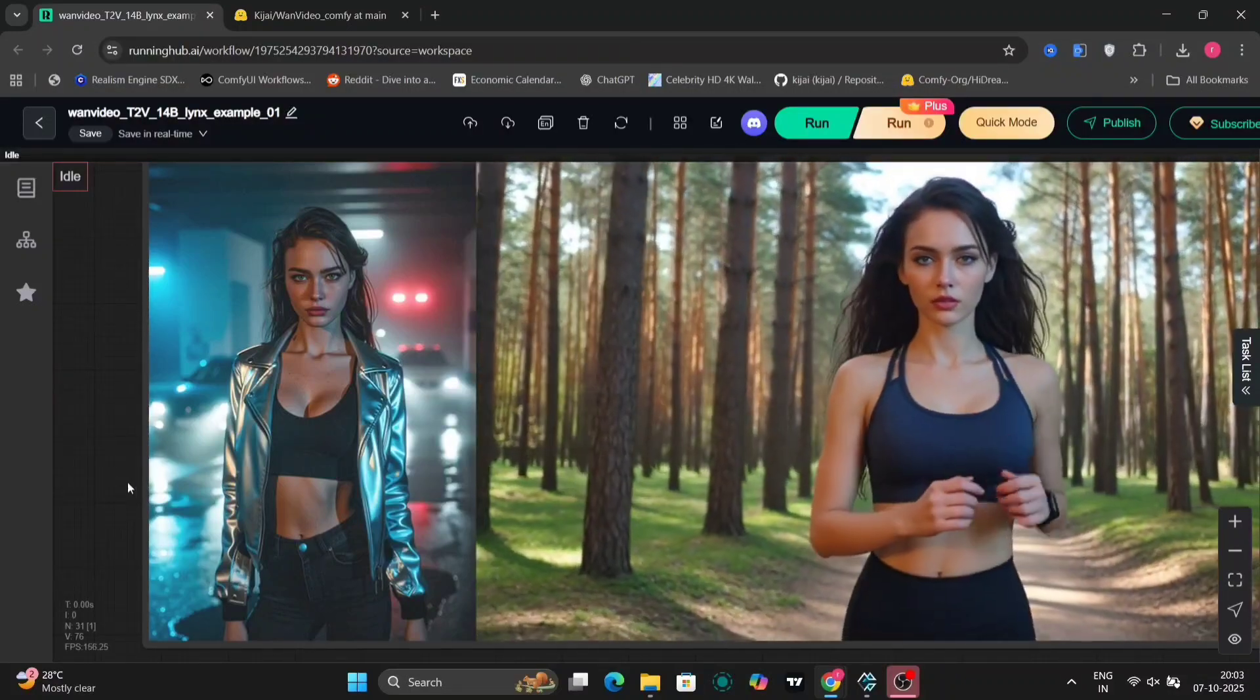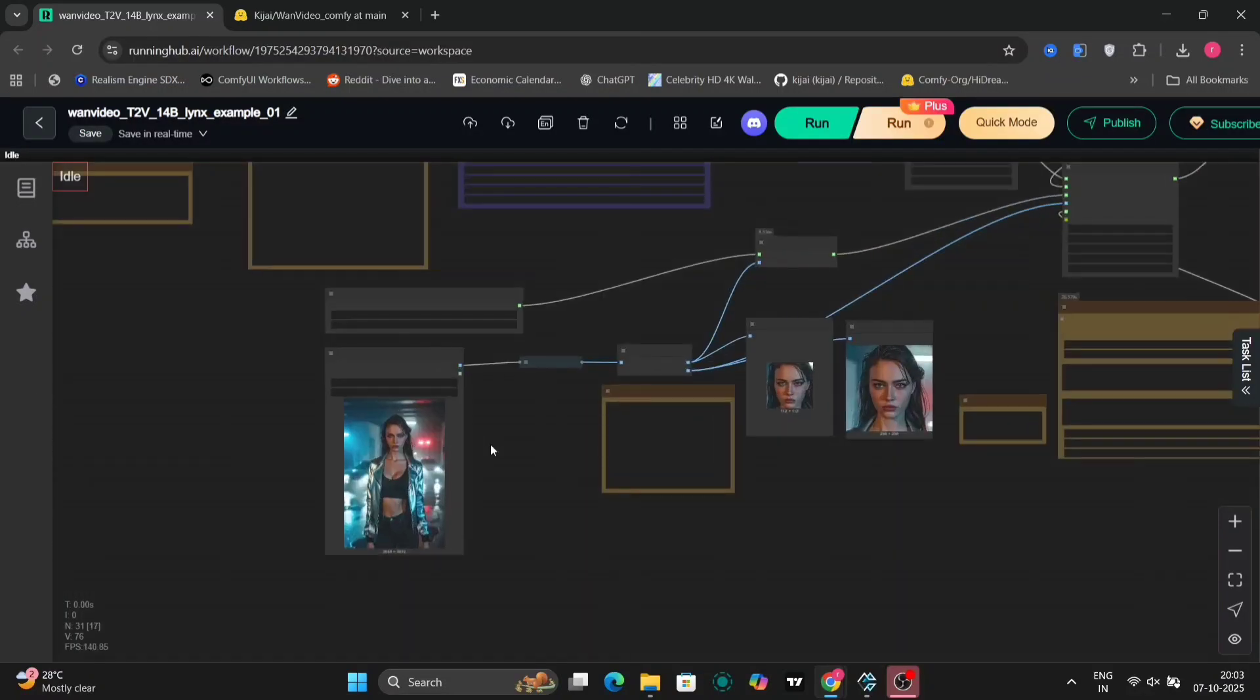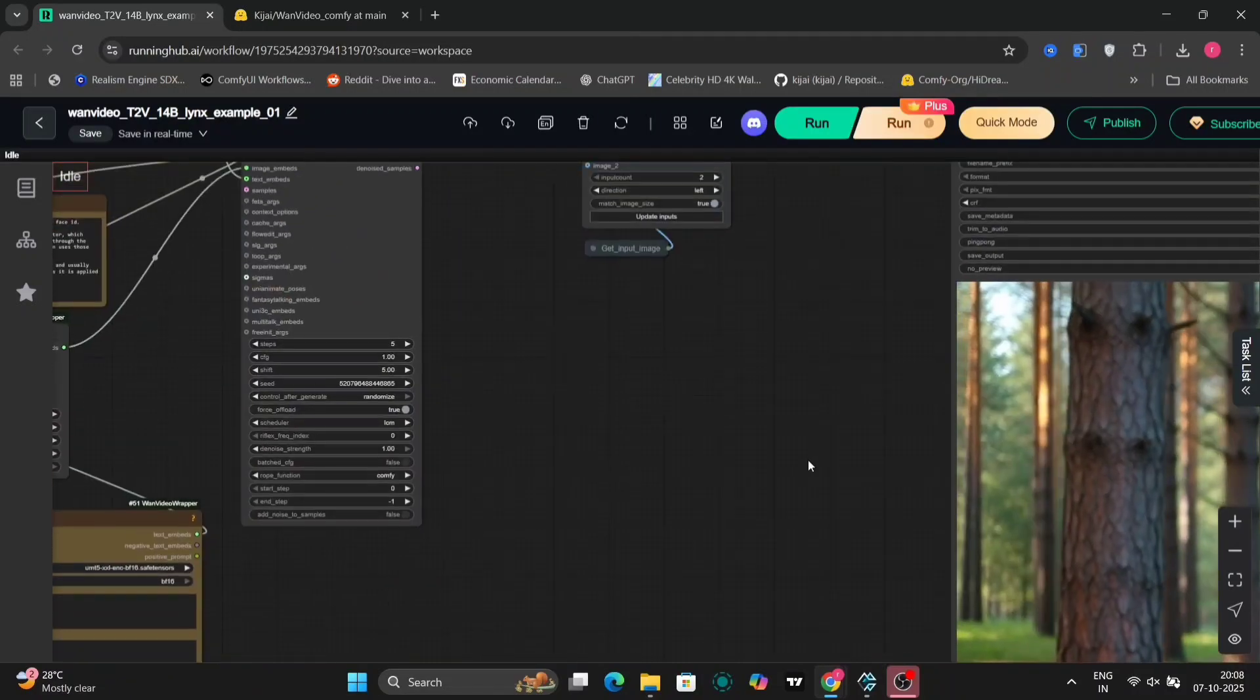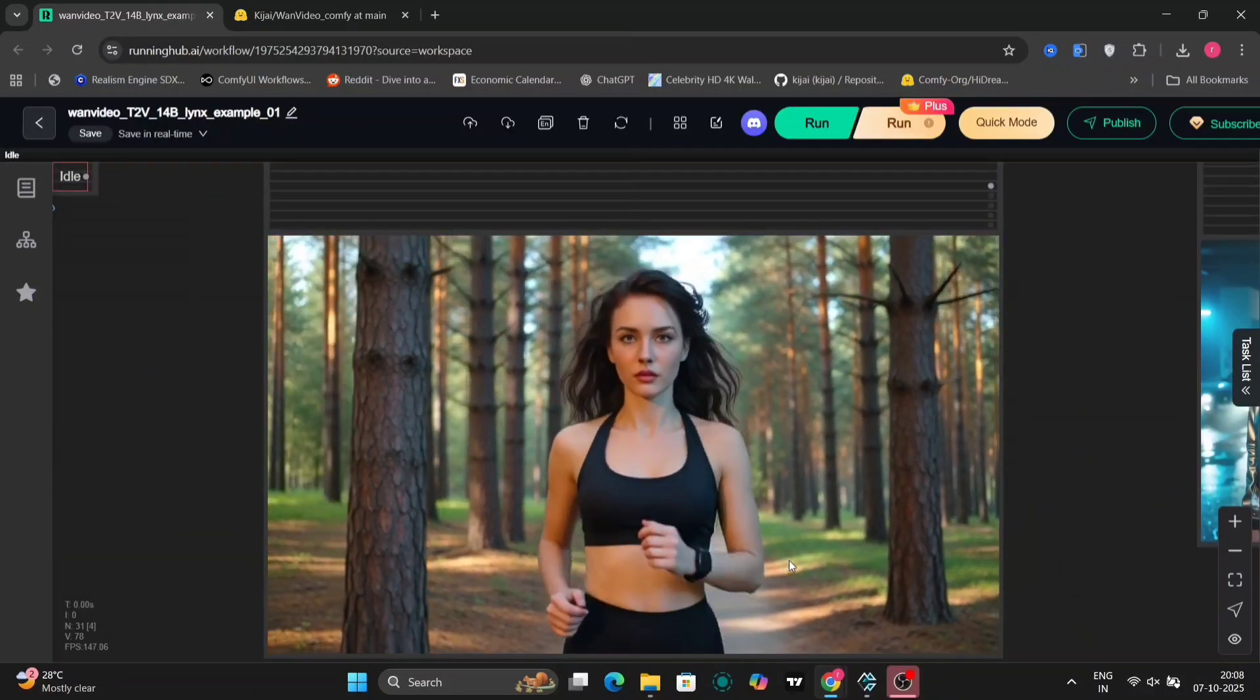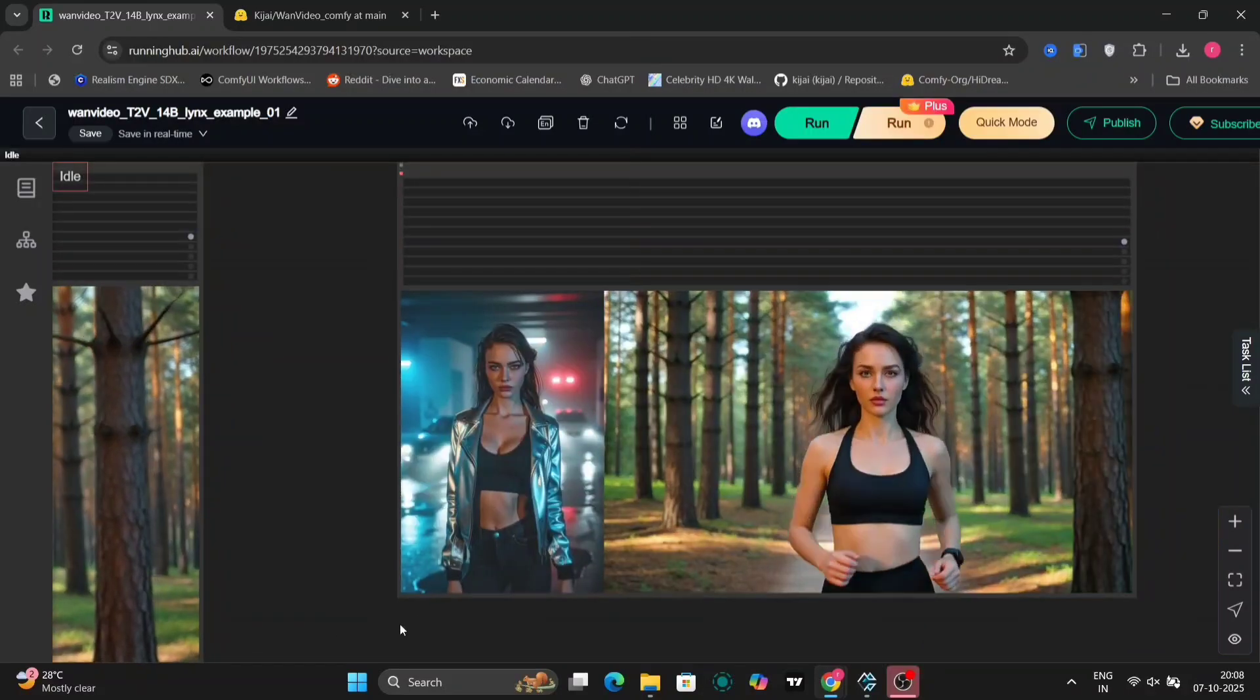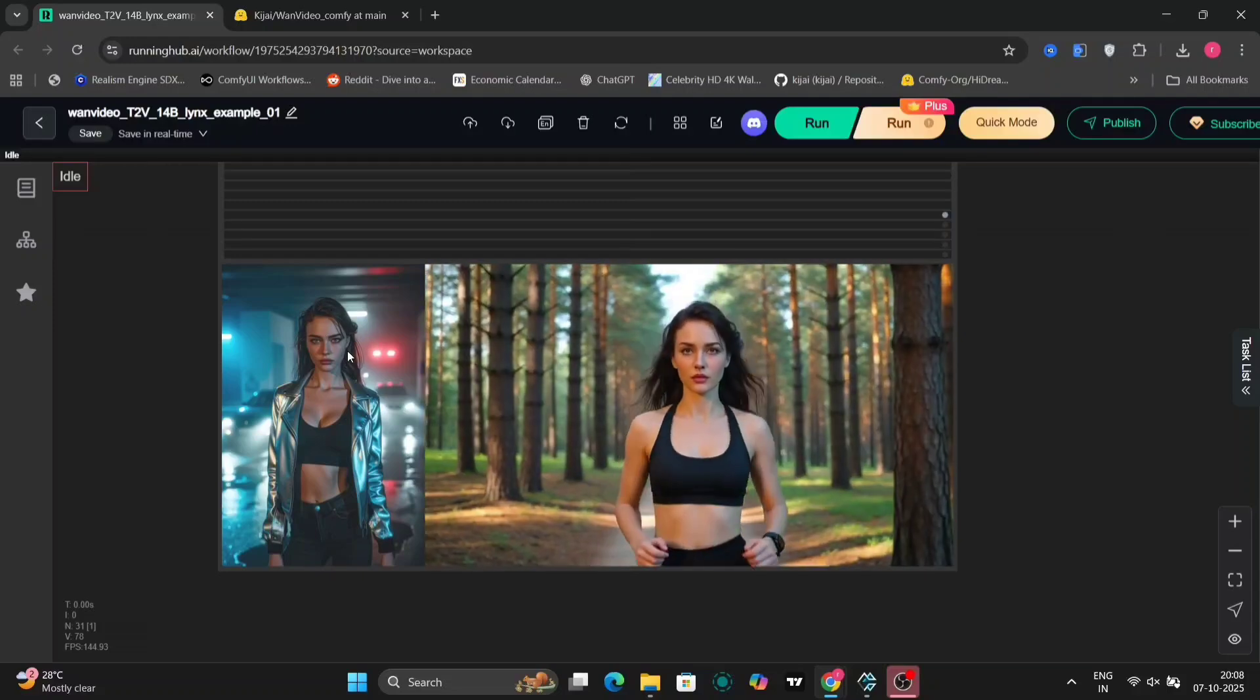So now I'll include another LoRA, the MPS version 1 for 2.1, because this is a 2.1 model. So to get better motions, as you can see, the motion is better and smoother in this one. So I've used MPS, but now I'll change it to the other one, HPS 2 or whatever the name is. So that will be better, I think.